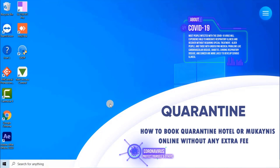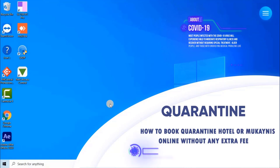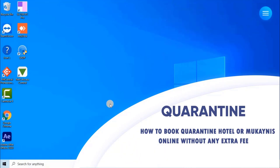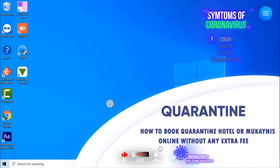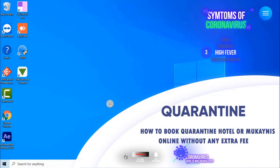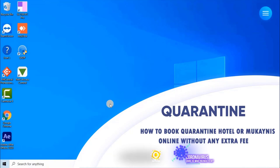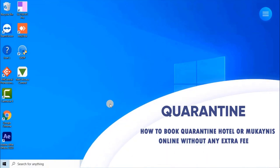In this video we are going to learn how to book 14 days quarantine hotel or Mukanis to arrive in Qatar from anywhere in the world by online without any extra charges. Without any ado, let's book 14 nights quarantine Mukanis.